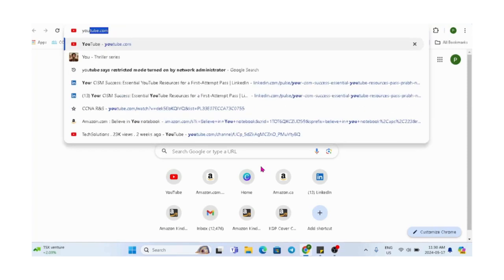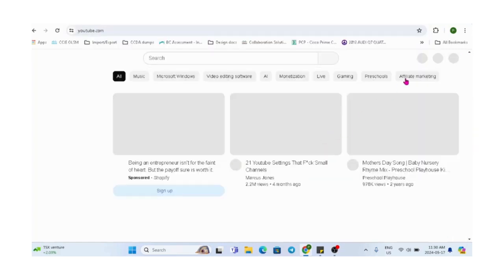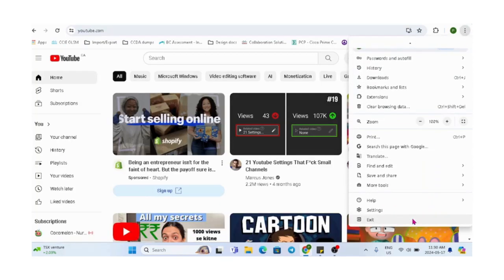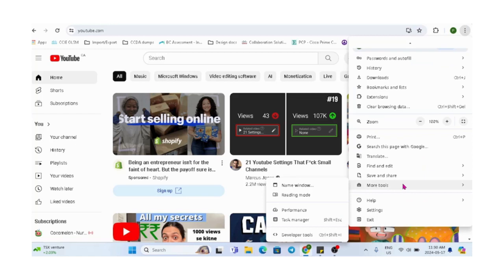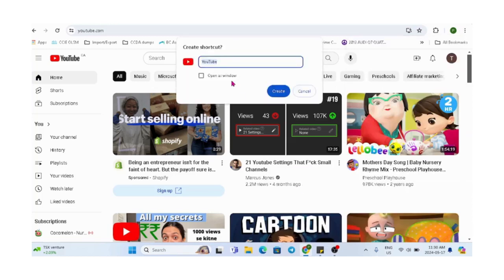Type in youtube.com in your browser, click on the three dots, choose the save and share option, then scroll down and select create shortcut. Type in the shortcut name and click on create.